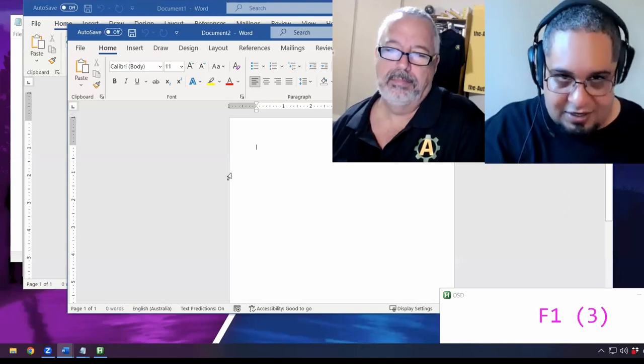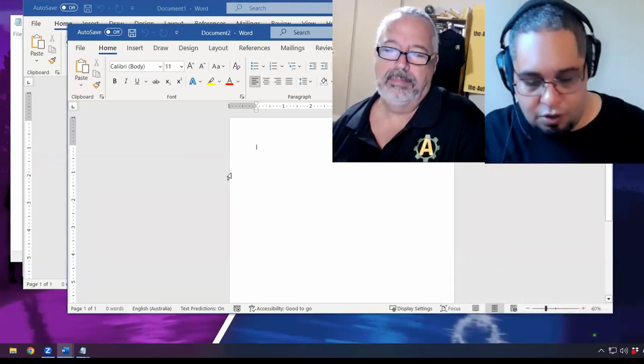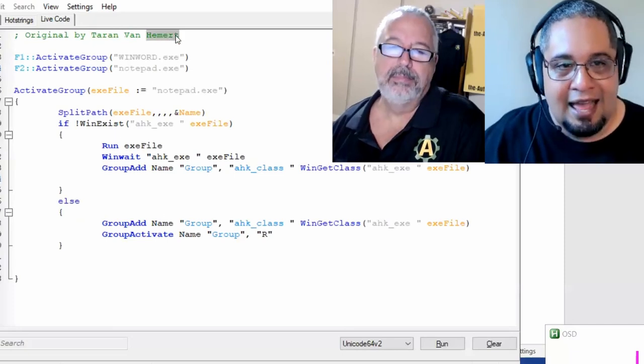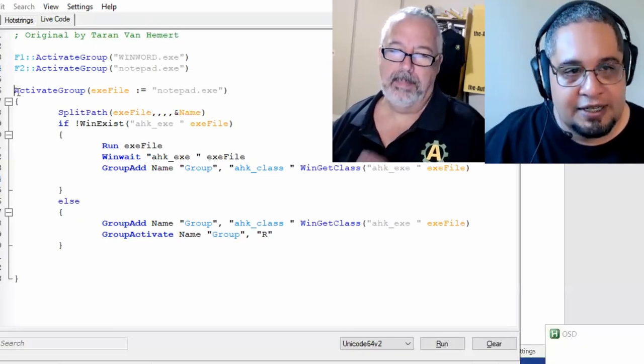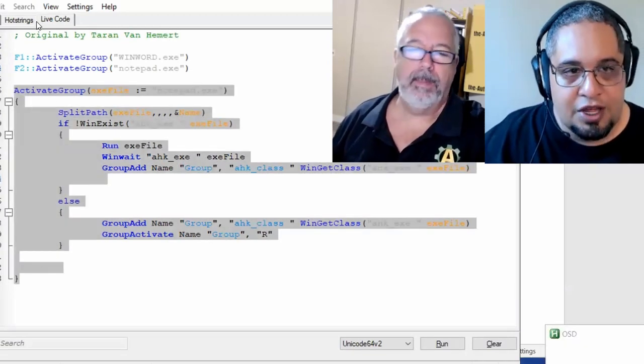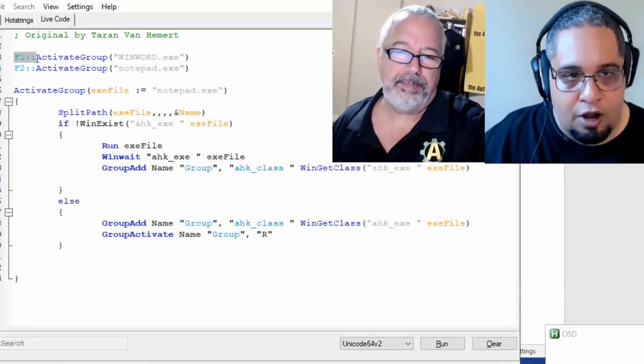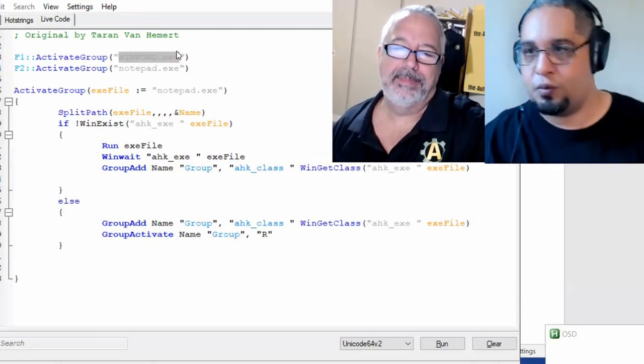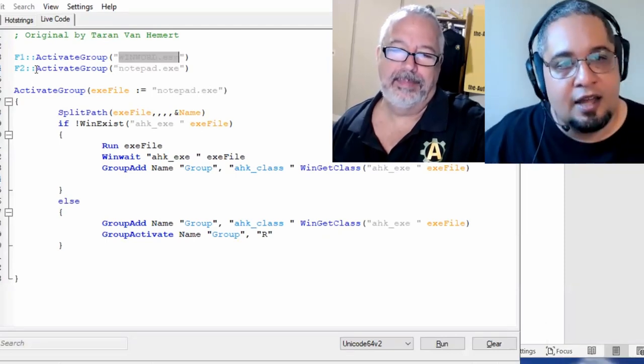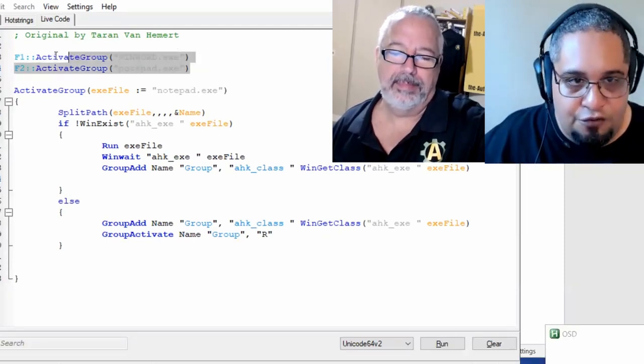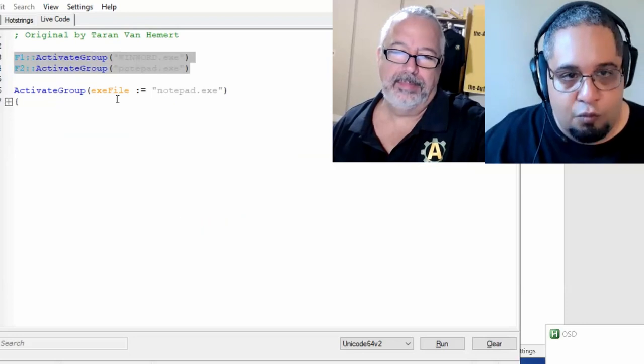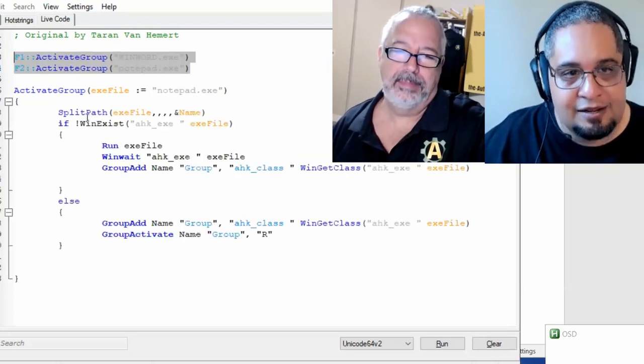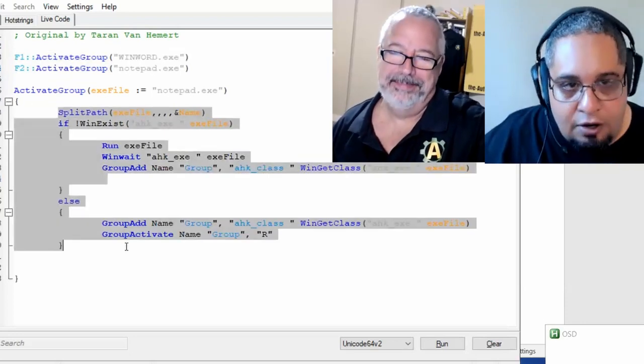And what we did was we took the code from Taren Von Hemmert, right? And we converted it into a function so that now you just have to set up your hotkey and tell me what executable you want to work with. That's basically it. And that way it is for you very simple to work with.